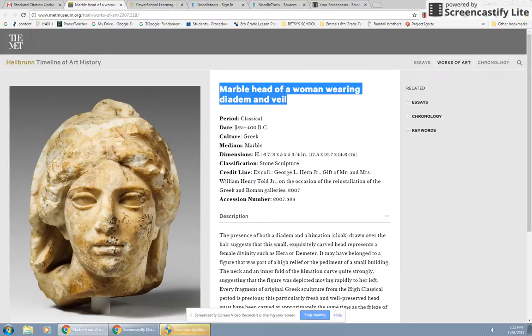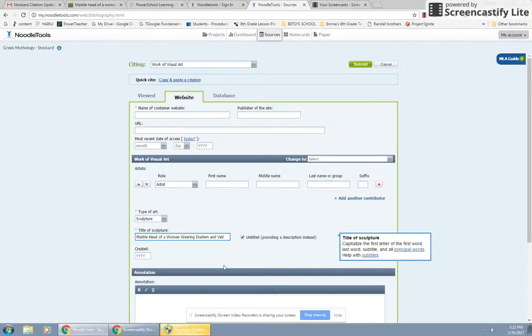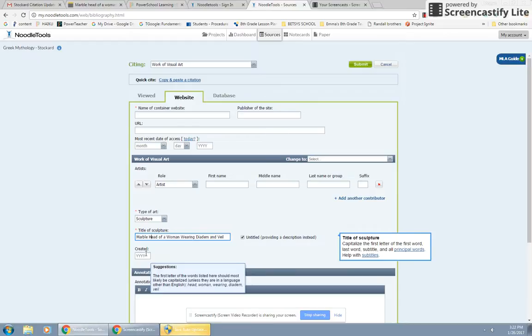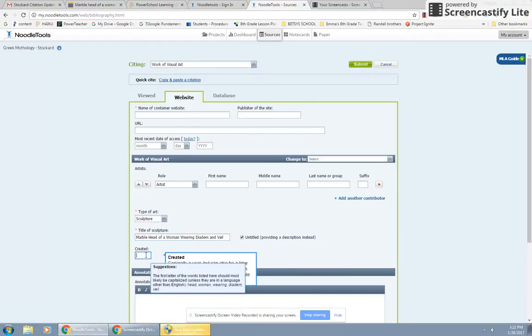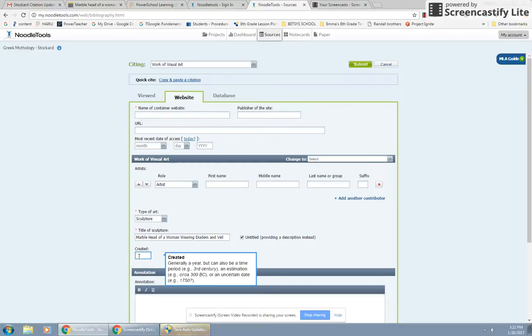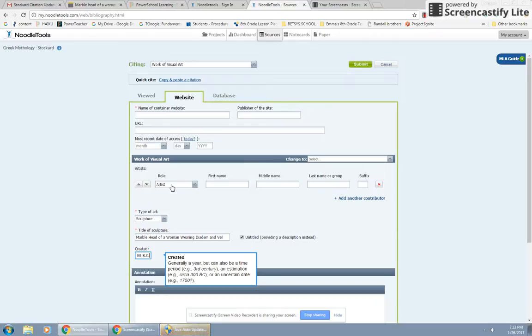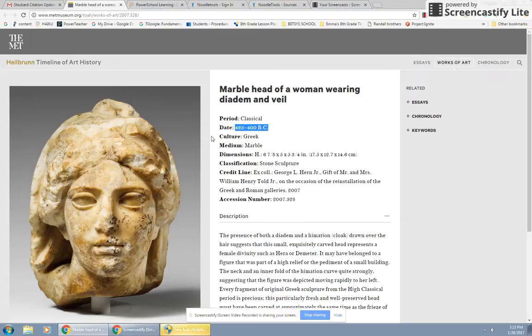Here is my date. I'm going to copy and paste it. Generally a year, but can be a time period, an estimation, or an uncertain date. I'm going to type what I know. It's really hard when you're building these citations. You feel like you're supposed to always know everything. You can't put anything you don't know in. So if you don't know the artist, which you're not going to, the sculptor's 2,500 years old. They're not going to know the artist. You leave it blank. Don't let that scare you. That's the appropriate thing to do.